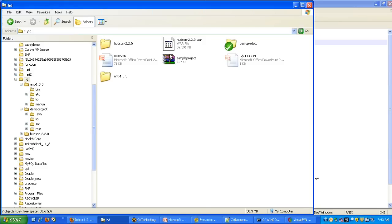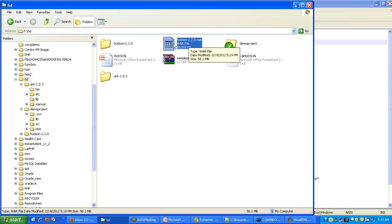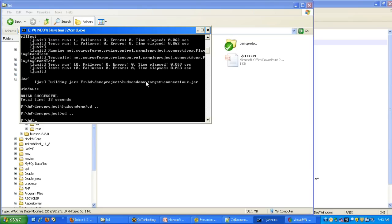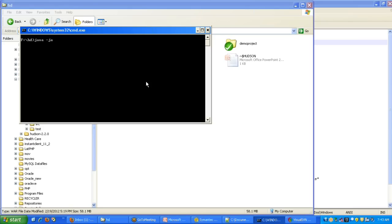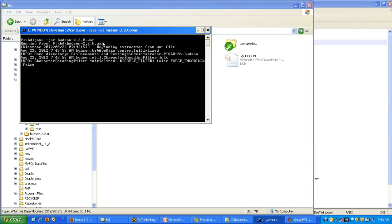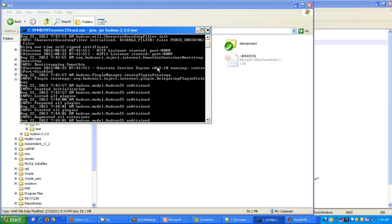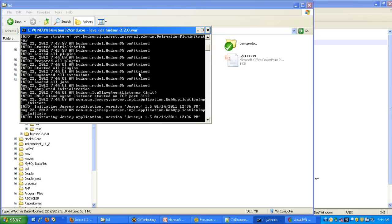Now we will see how to start the Hudson server and view the dashboard. This is the WAR file that I have downloaded, kept in my F drive in the HD folder. Go to the command prompt, navigate to wherever the Hudson WAR file is available, and type the command: java -jar hudson.war, then press Enter. By default, Hudson will start on port 8080.